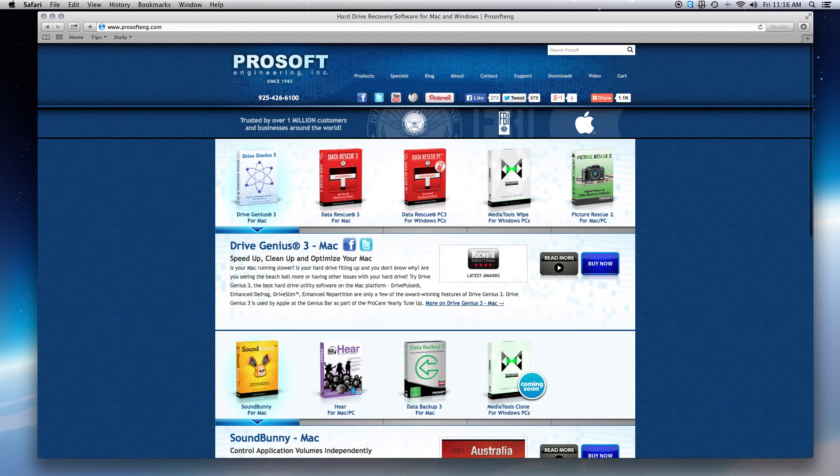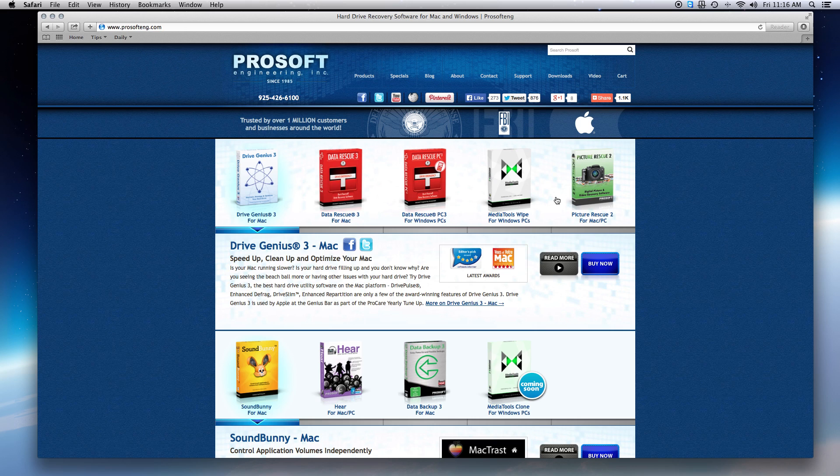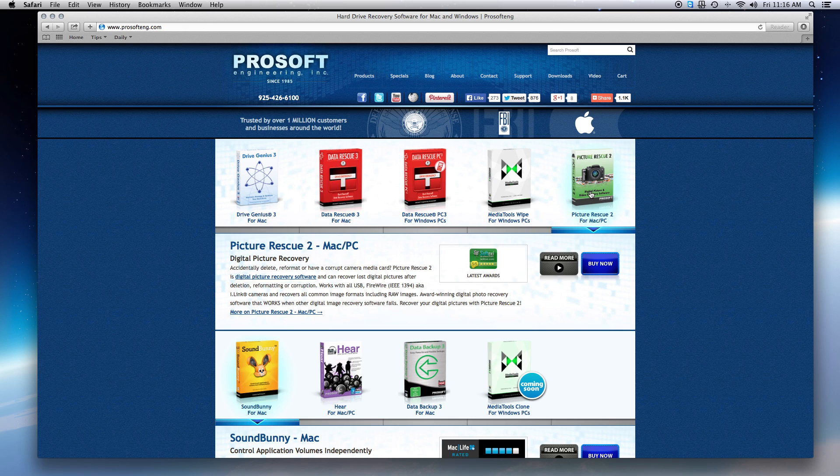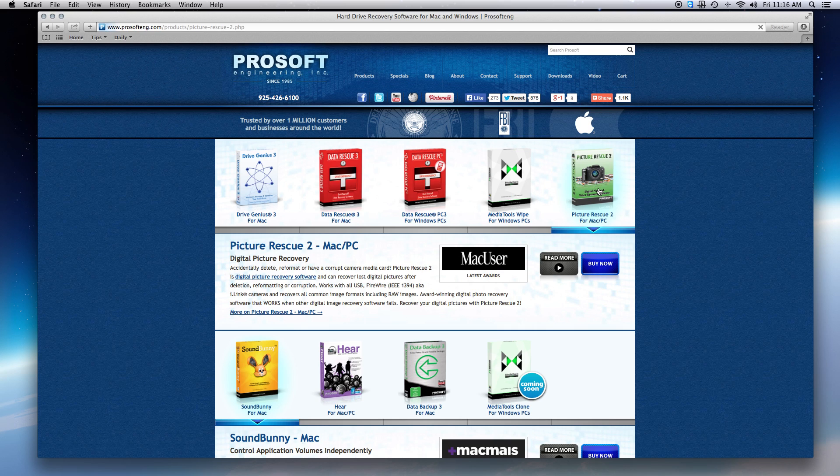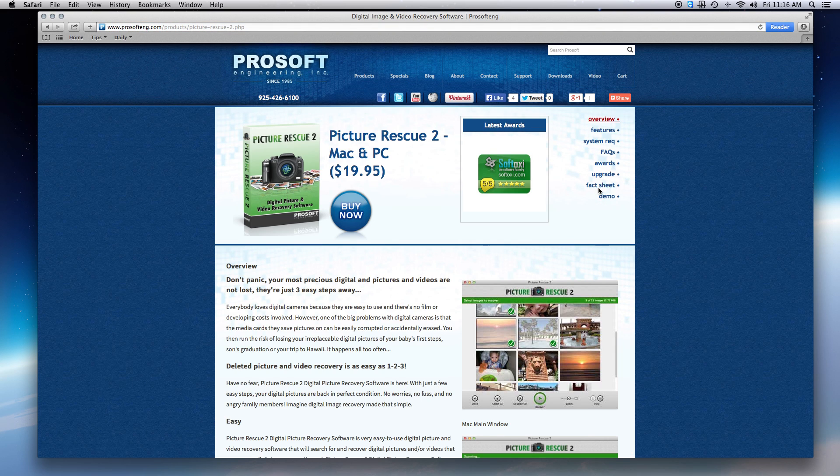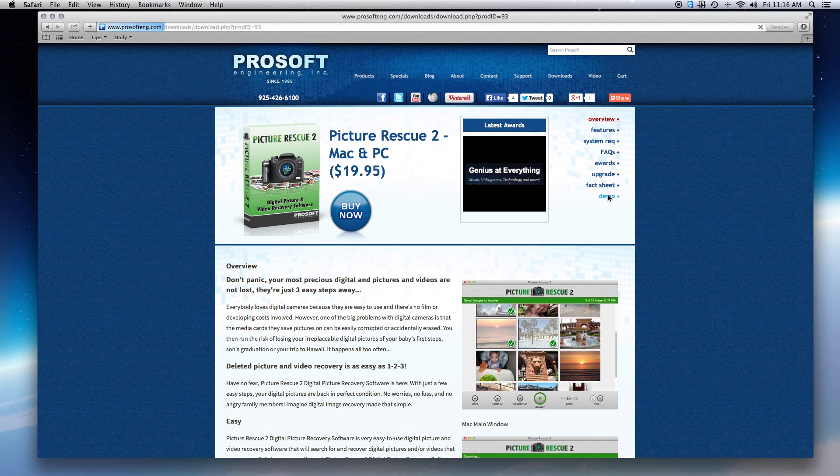ProSoft offers a free trial version of Picture Rescue so you can see all the images that are recoverable prior to purchasing. You can download the trial version from our website at prosofteng.com. Select Picture Rescue, then Demo, and choose the Mac or Windows version to download.